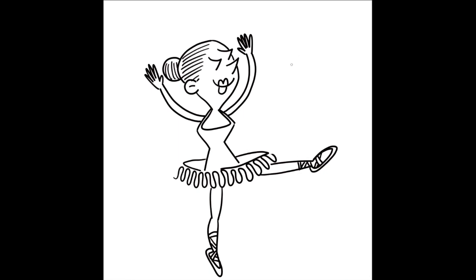And we could add some musical notes because she's dancing to some beautiful ballerina music. And she's very happy dancing. So that's how we draw a ballerina.